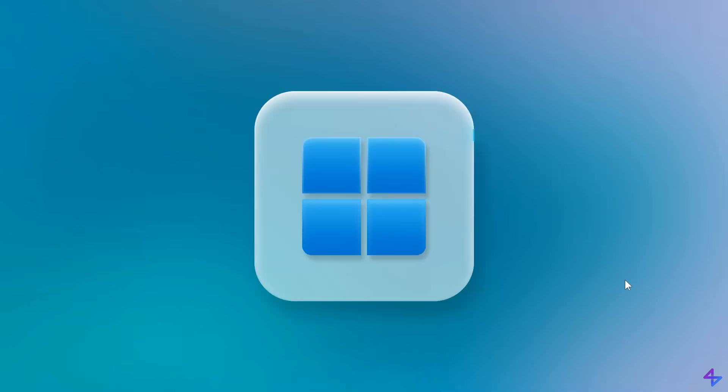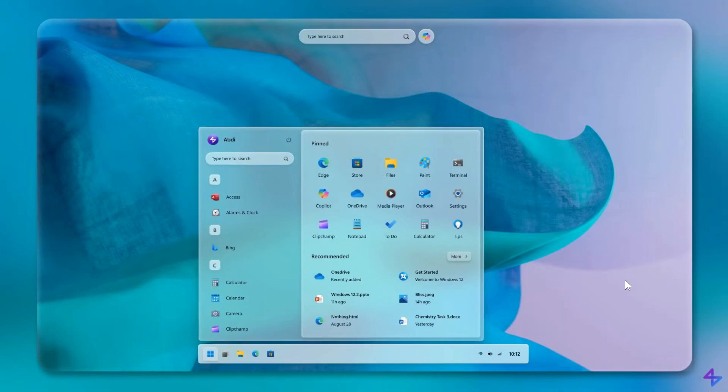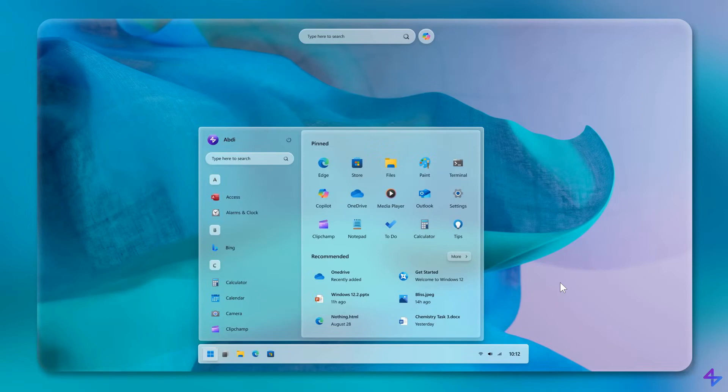First, starting with the main desktop with the once again floating taskbar and left-aligned start menu. Here's the start menu, a good mixture between Windows 10, 7, and 11.